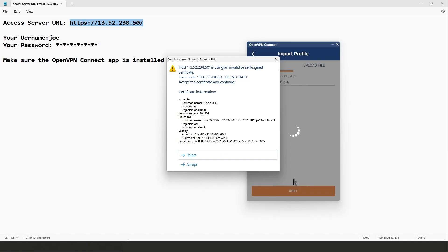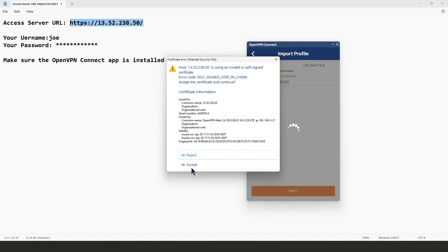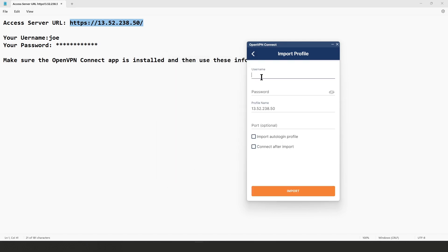The address is the HTTPS URL with the IP address, so I'm going to paste it here and click Next. Our access server is using a self-signed certificate, which is why we see this error message. If the access server were configured with a valid SSL web certificate, we wouldn't see this. So for now I'm just going to click Accept to bypass this message.